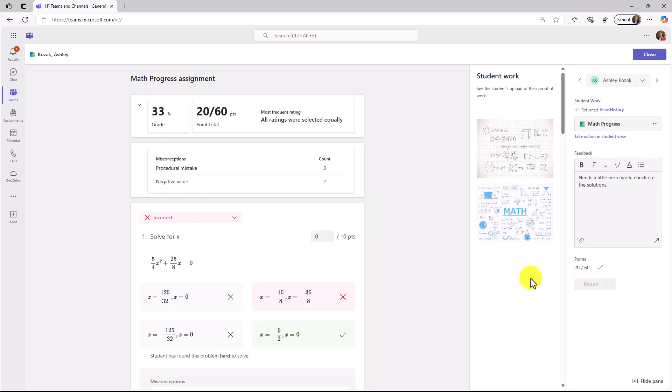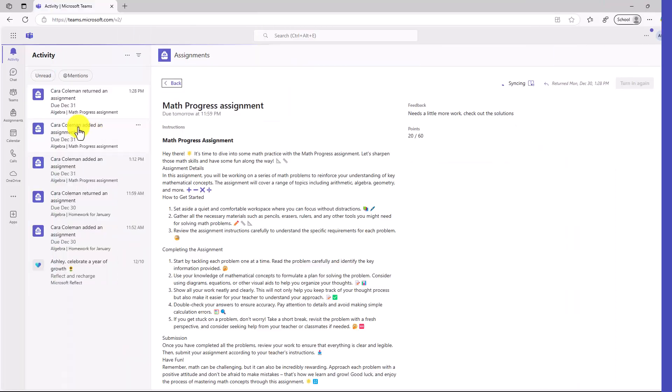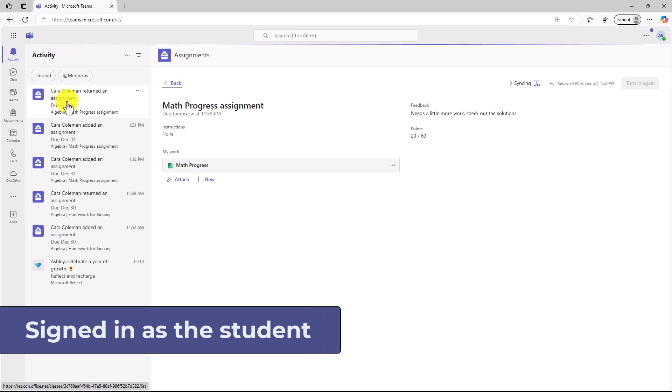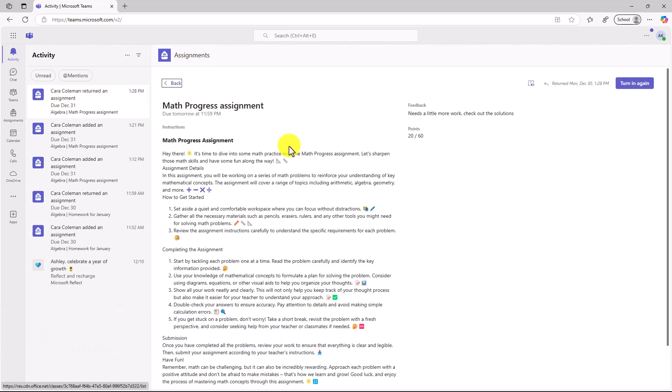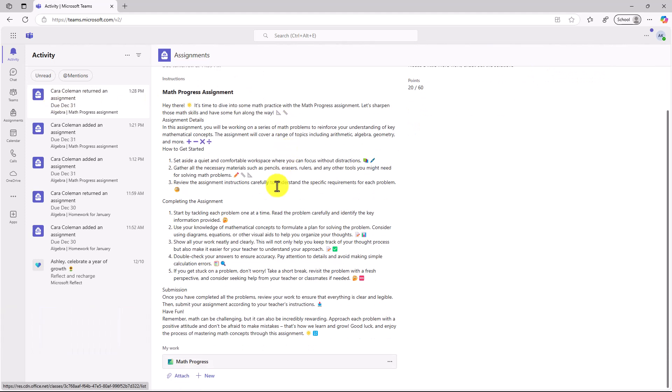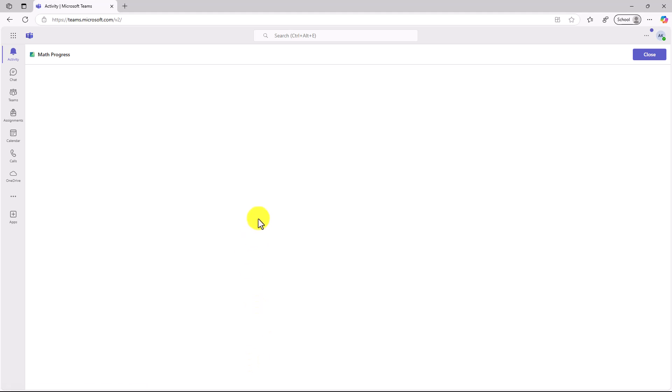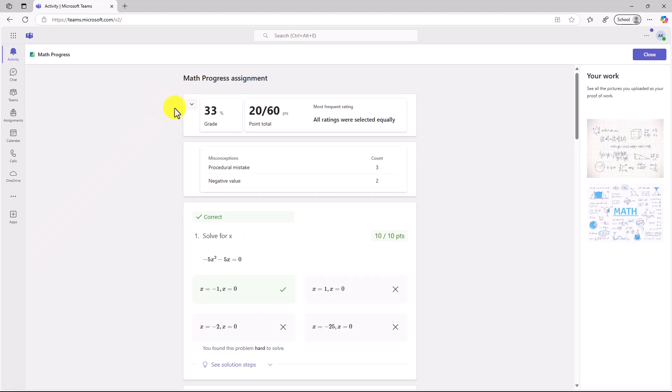Now we'll switch over to Ashley, and we'll see how she can work through the problems that her teacher returned. Kara Coleman has returned the assignment. Here it is. As the student, I'm going to open up Math Progress, and we'll see how I did. 33%, I didn't do super great. Now here are some of the misconceptions.